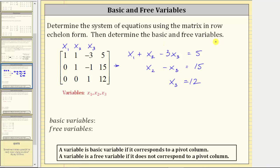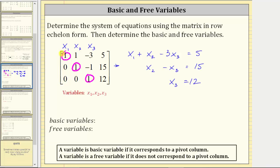Now let's determine the basic and free variables. Circling the first non-zero element — the leading entry — in each row, these positions are the pivot positions. The first three columns are all pivot columns, and therefore the variables x₁, x₂, and x₃ all correspond to pivot columns — meaning all variables are basic variables and there are no free variables. Because we have three unknowns and three equations, three minus three equals zero, confirming there are zero free variables.